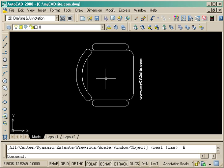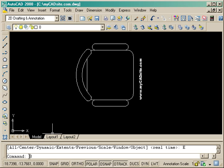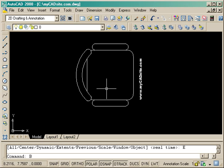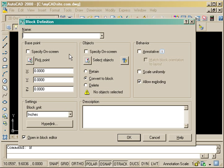So there's my chair, it's drawn and I want to turn it into a block now. I've started the command B enter and I'm going to do it just like I did in the previous example.